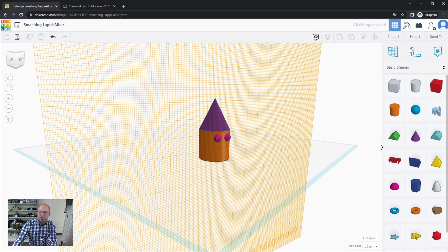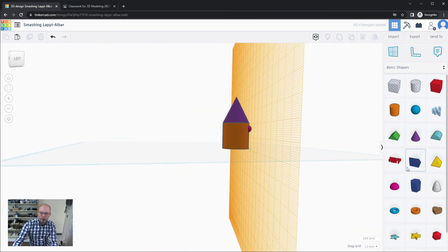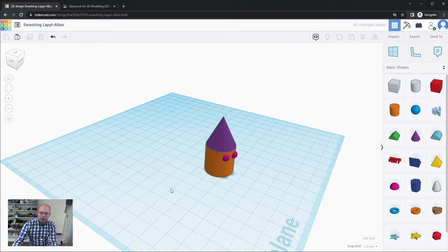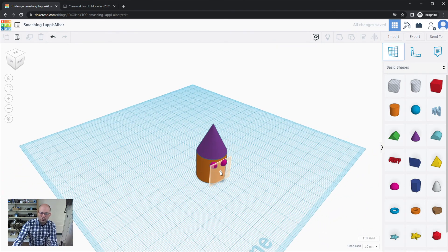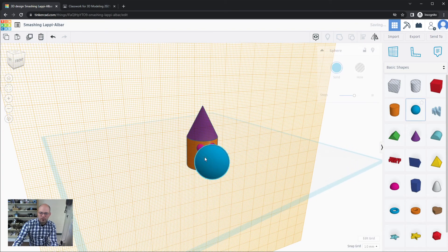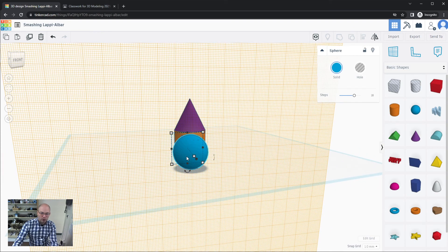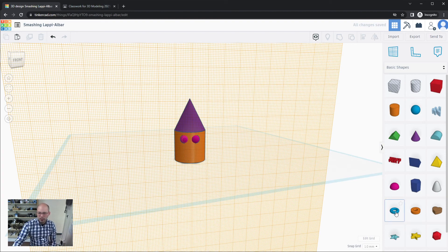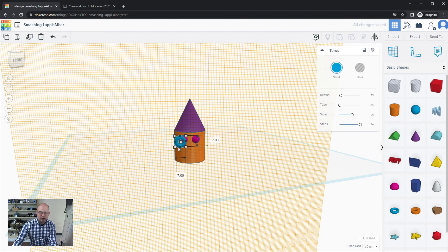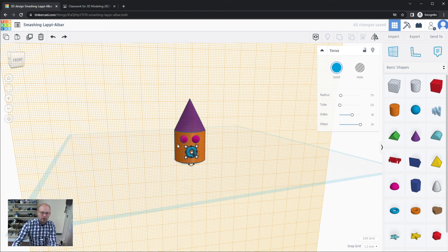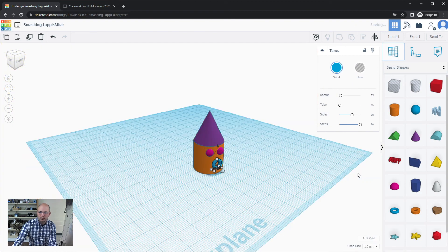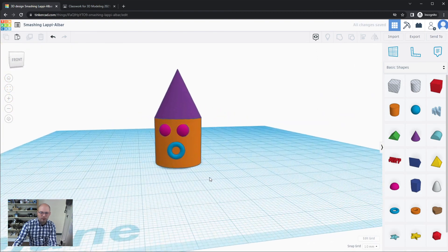I'll undo that and redo it correctly, this time selecting the proper top of the work plane. Now shapes drop exactly where I want them. I can add a torus on the surface to make a mouth for the character, use the arrow keys to position it precisely, and that places it right on the surface.